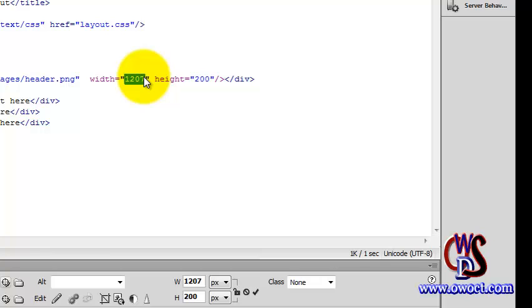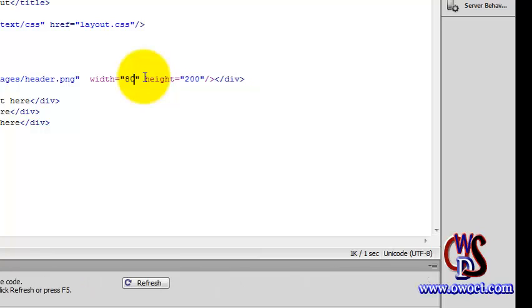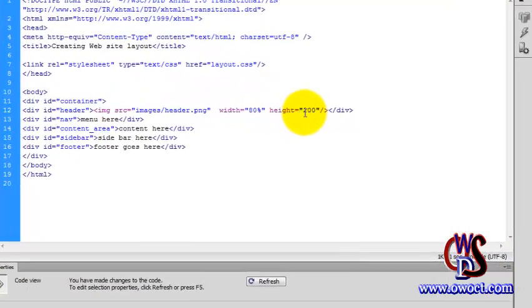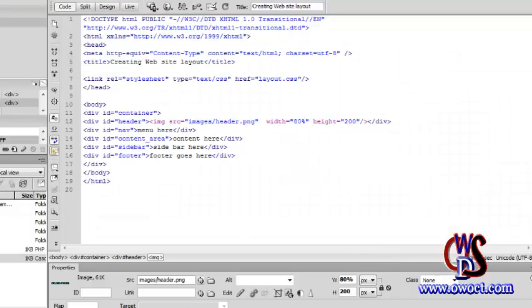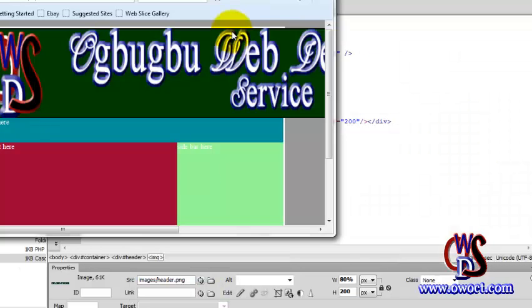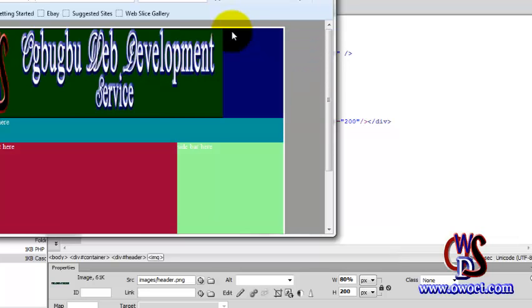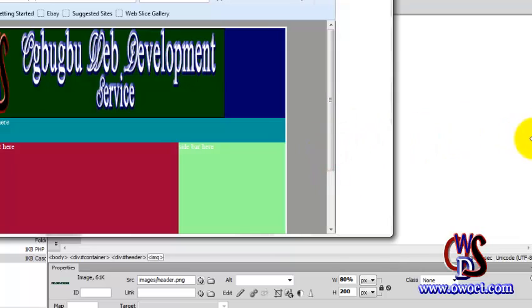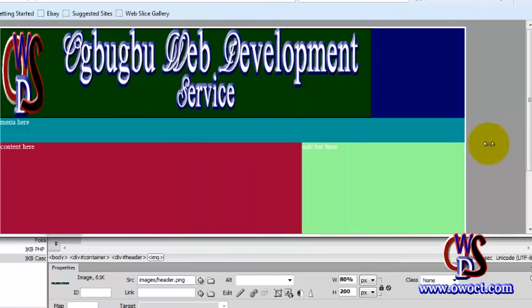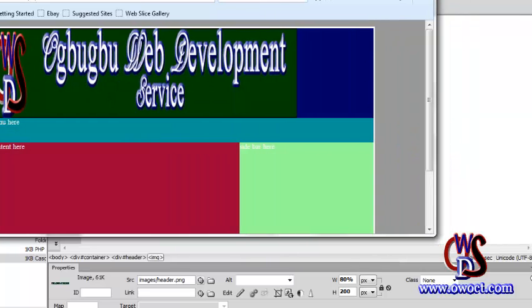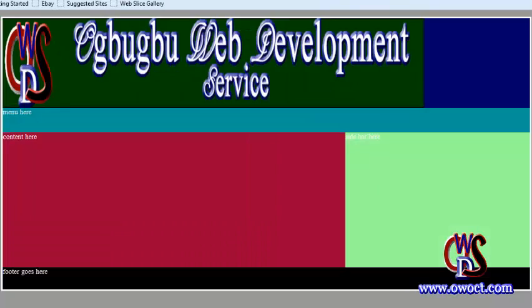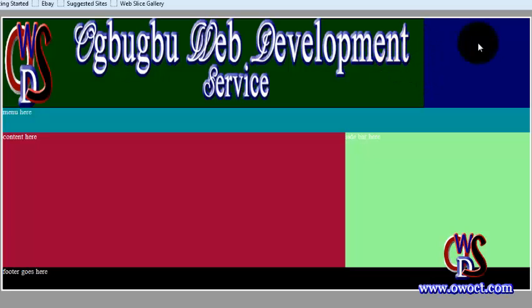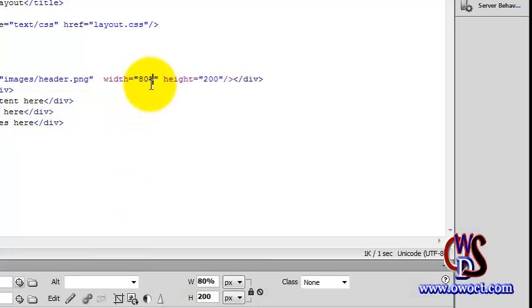So let's go back to code view. For the width, we can just give it 80%. Then for the height... that should do. Let's go back and refresh this. Here you go. It's collapsing. You see, it's collapsing because this is taking 80% of this width. So that is wrong. We need to give it 100%.